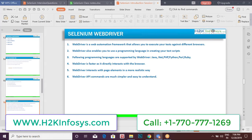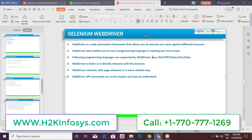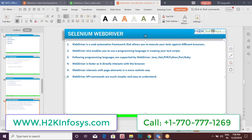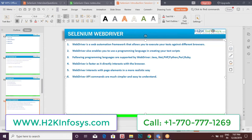WebDriver is very fast because it directly interacts with the browser. Some tools, like QTP, use a client-server architecture where the request goes to a server, the server sends a request to the browser, and then waits for responses — making the tool slow. WebDriver eliminates that middle layer. It also interacts with elements on the page in a realistic way. WebDriver is built up of API commands, and you need to learn these commands, which will make our automation much easier.